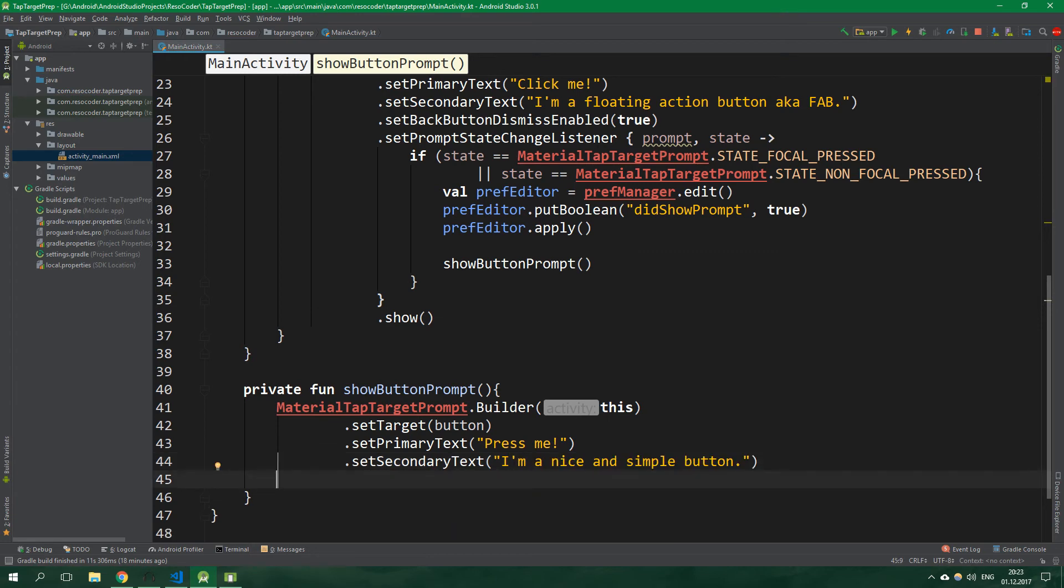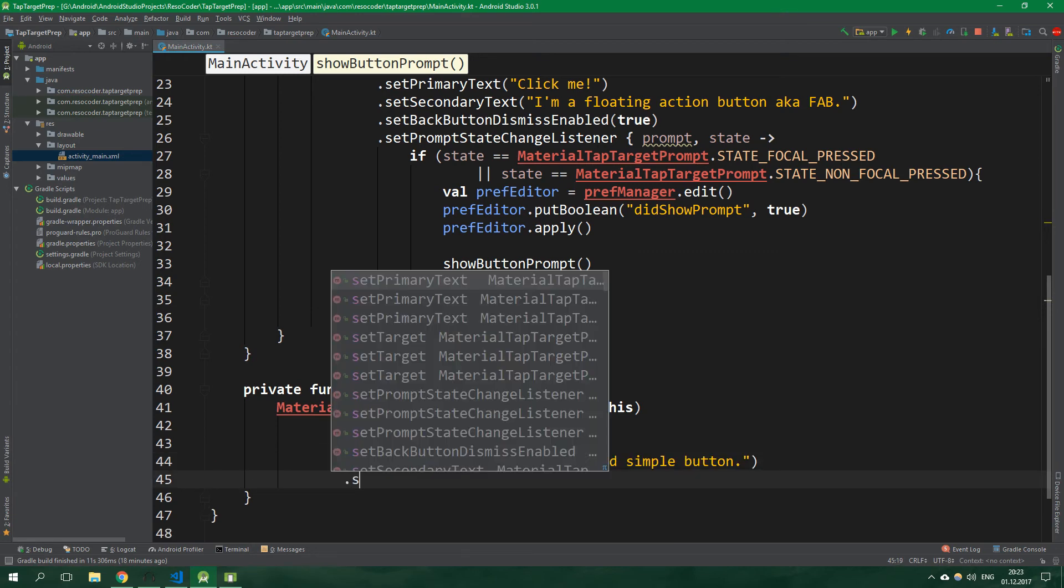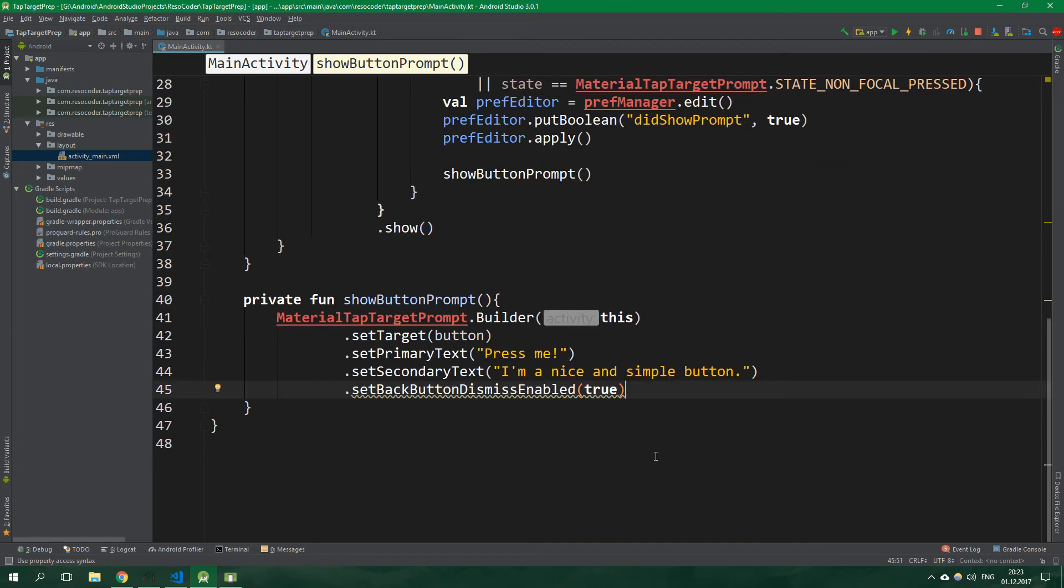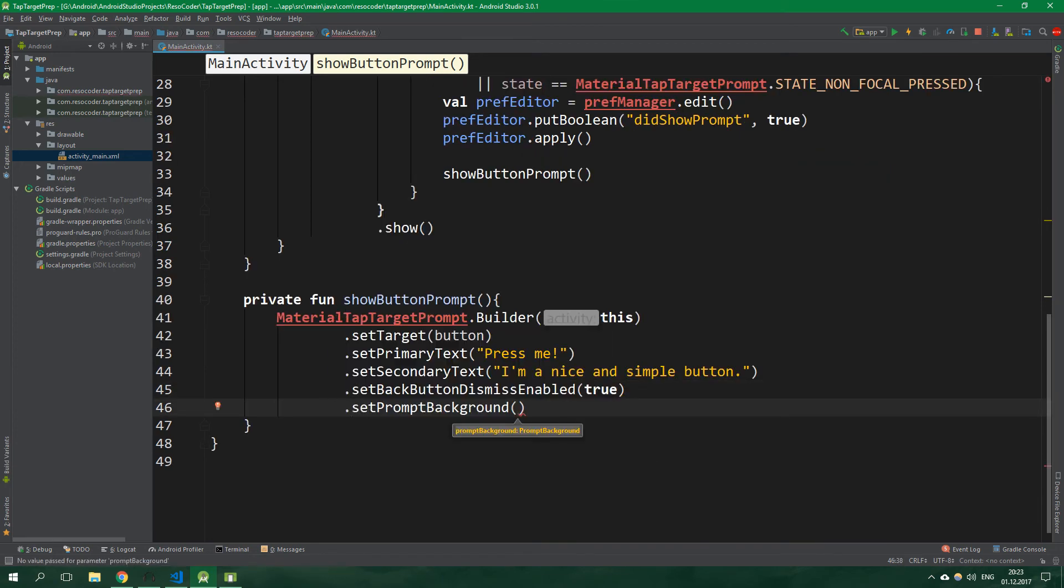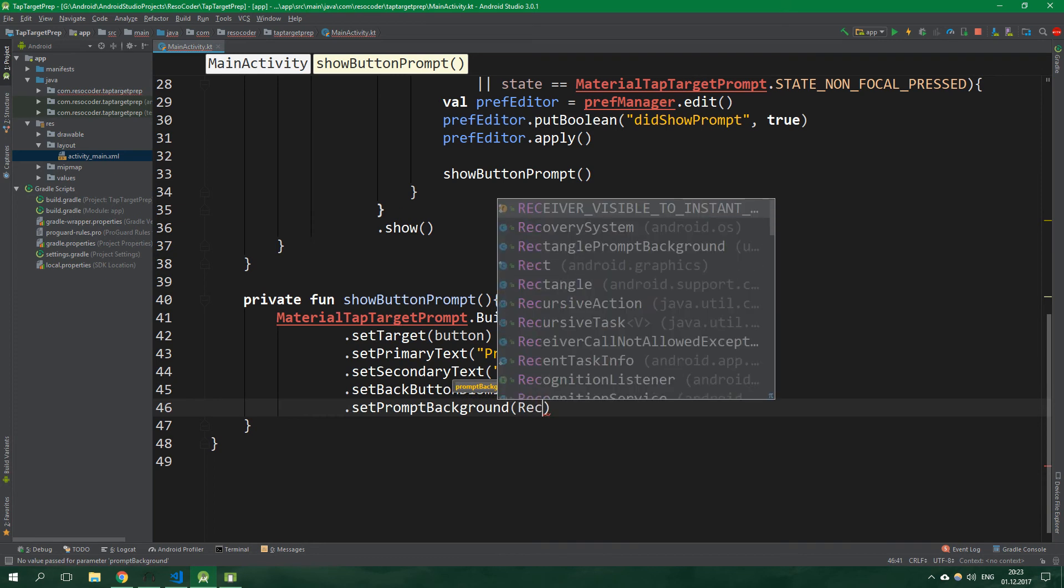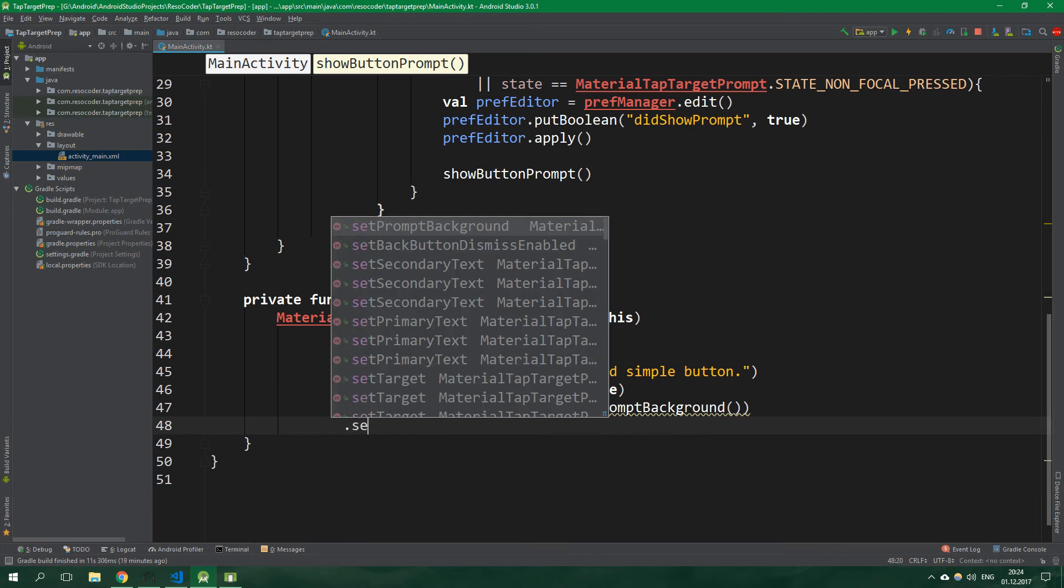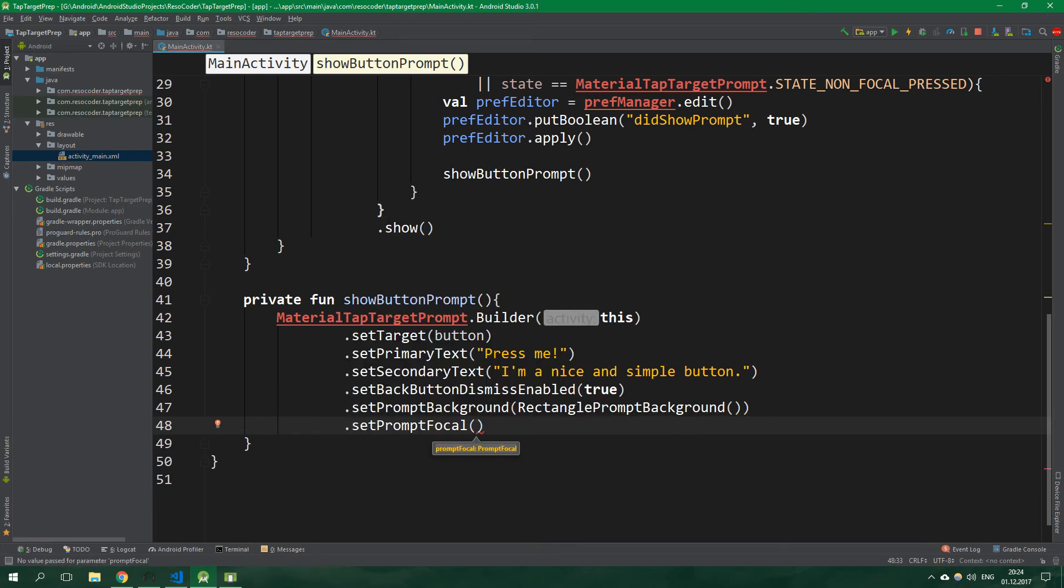Again, setBackButtonDismissEnabled is going to be true. And now we are going to make this prompt rectangular. We want to write setPromptBackground to RectanglePromptBackground, actually to a new instance of RectanglePromptBackground. And we also want to setPromptFocal, also to a new instance of RectanglePromptFocal.